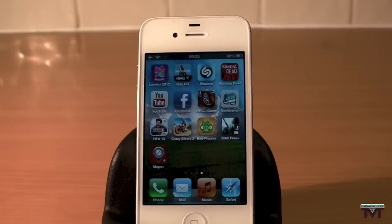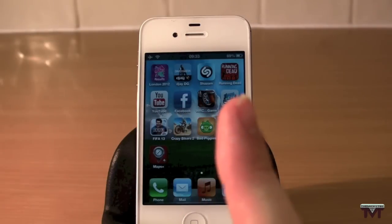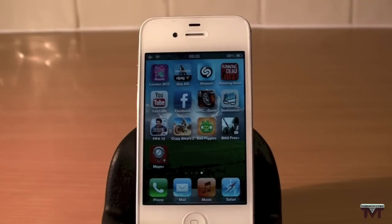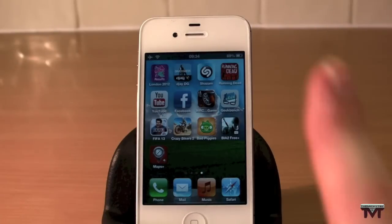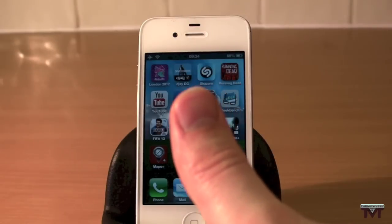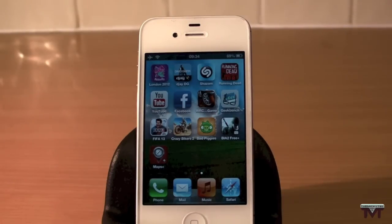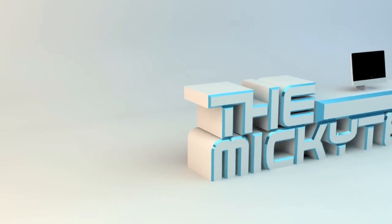It's a really fantastic app, guys — please go check it out. It is Maps Plus in the App Store, completely free, with $1.99 for extra features. Thank you very much for watching. Please hit that subscribe button, thumbs up the video, follow me on Twitter at Mickey Tech, and please share the video with your friends. I'll catch you in the next one, bye for now.